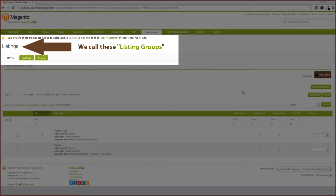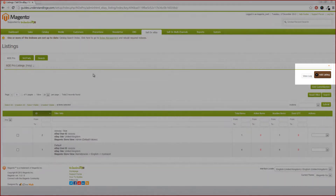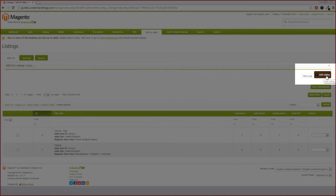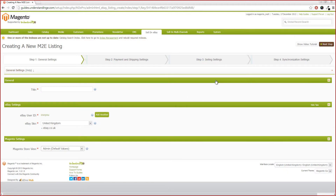It did confuse us when we first started. Some think of them as templates — groups, policies, whatever. If we could change this page and call it 'listing groups,' we would. Maybe the M2E Pro team will watch this guide and take the point we're making. Anyway, we need to go and create some listing groups. On the right-hand side of our page, there's a button which says 'Add Listing' — we're going to press that button. This is where we can add a listing group to M2E Pro.